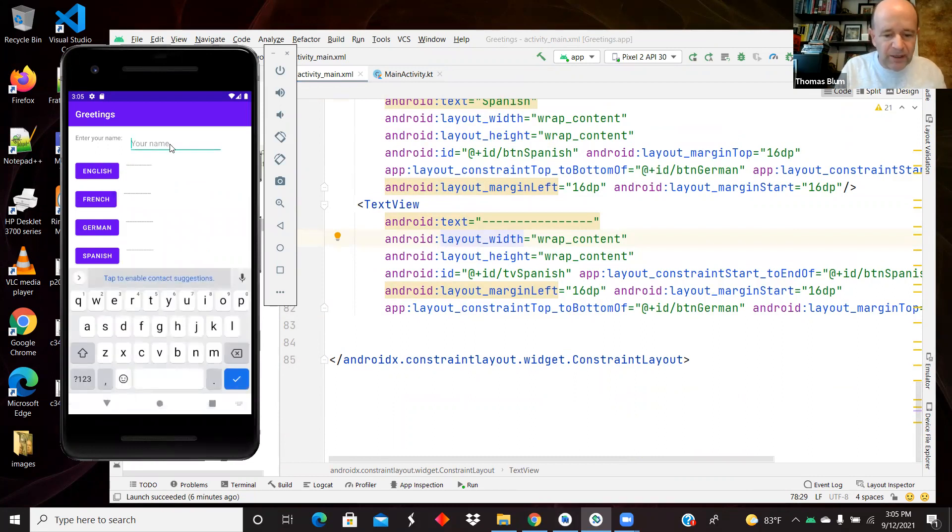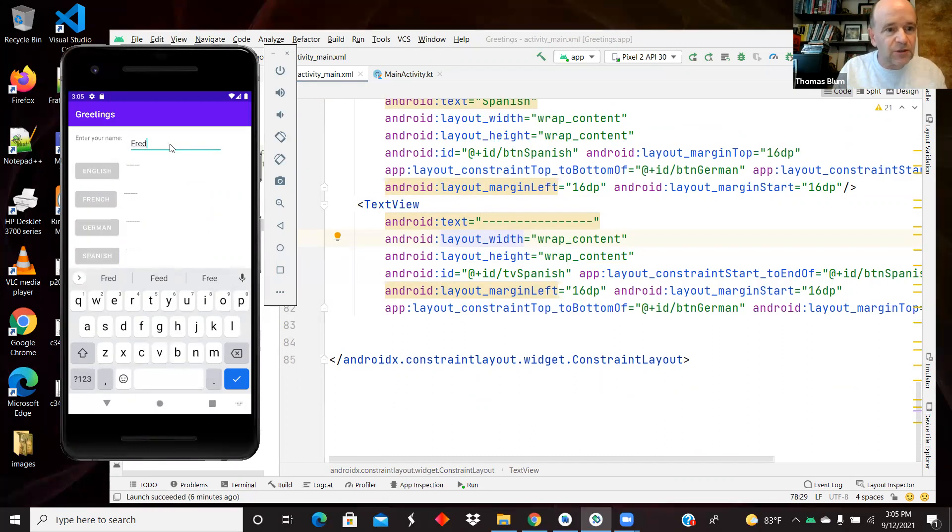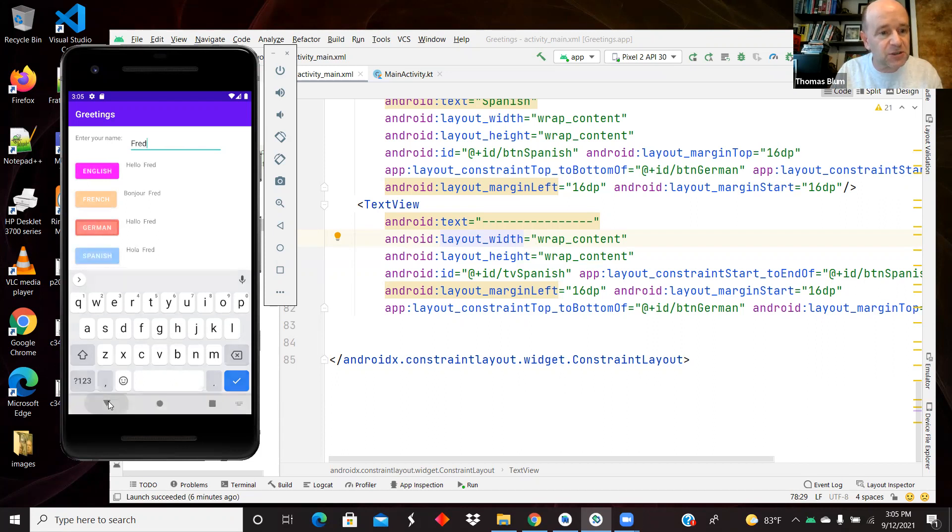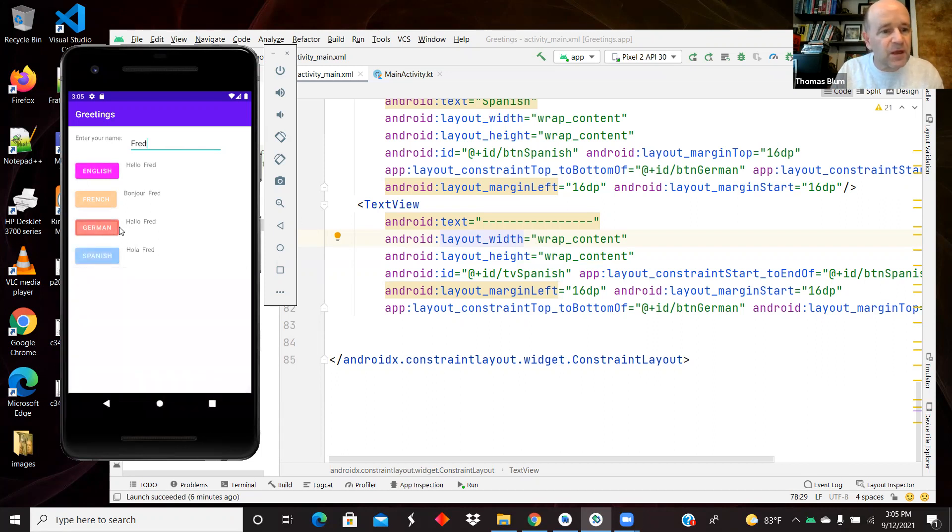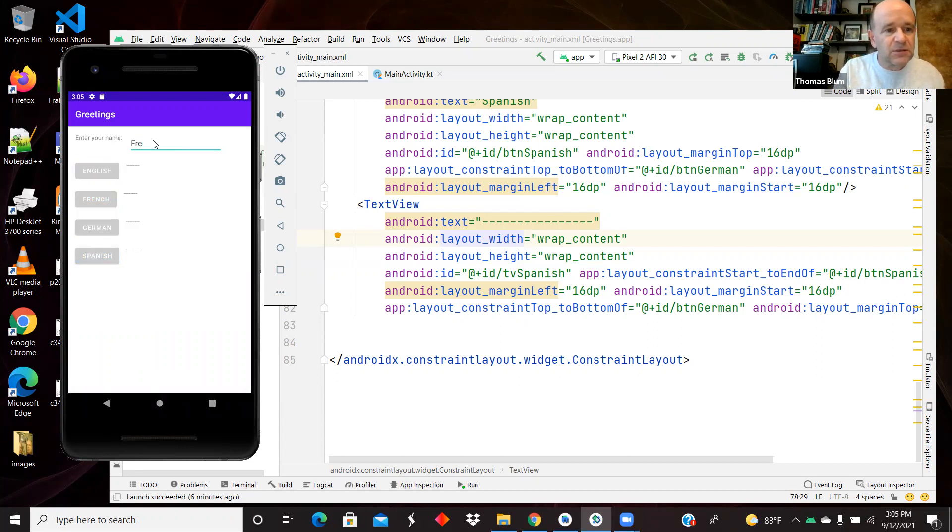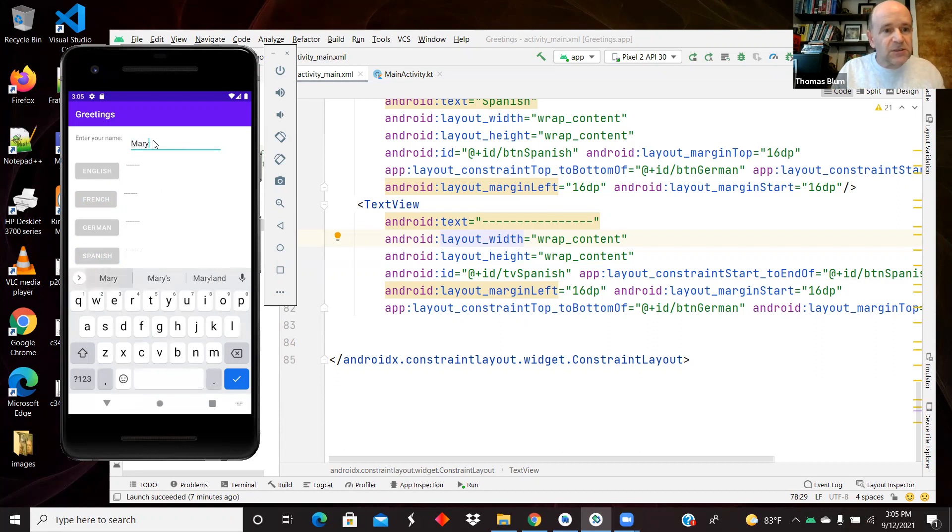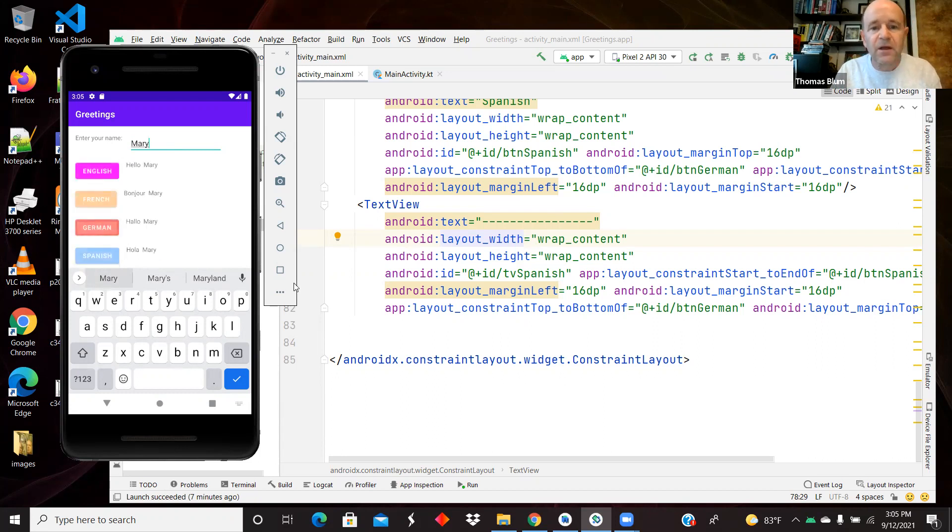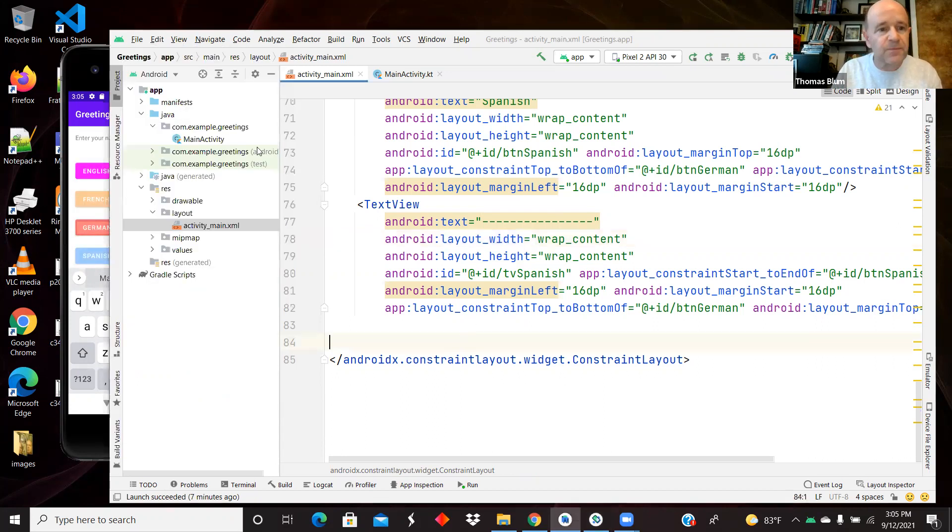Let's operate it. Say hello to Fred in French and German and English and Spanish. And if we change the name, then the buttons go back to and they're re-enabled, and then we can click them again.